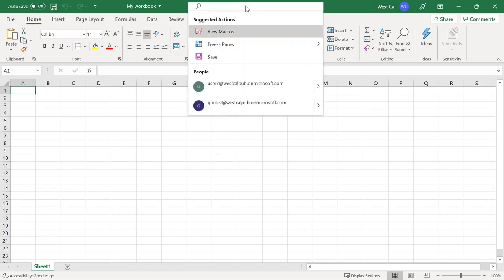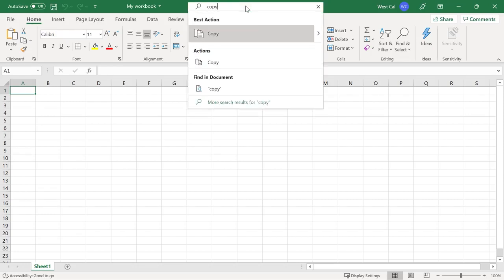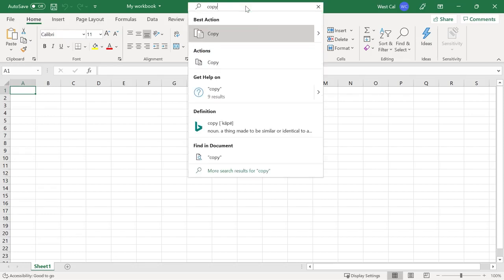As you type, the search feature will present different options and recommendations related to the topic you have entered.